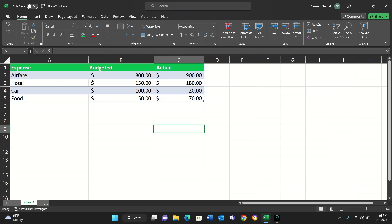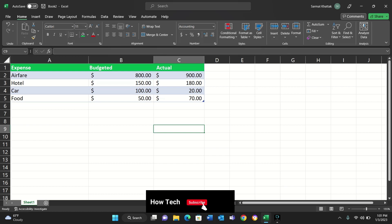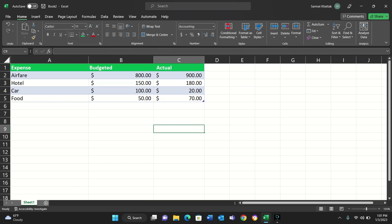Hi everyone, welcome to my YouTube channel. In this video I'll be using the IF function in Excel. The IF function can be very helpful in checking the budget to see if the actual money you spent was within the budget or above it. For example, if your budget for a trip was $500 and you spent $700, it can help you do some math.